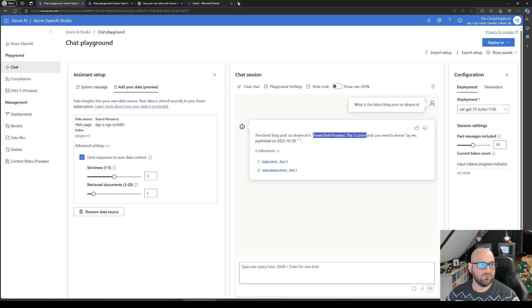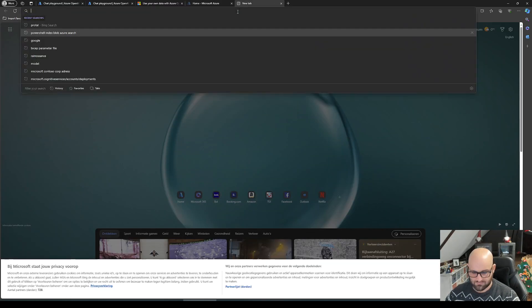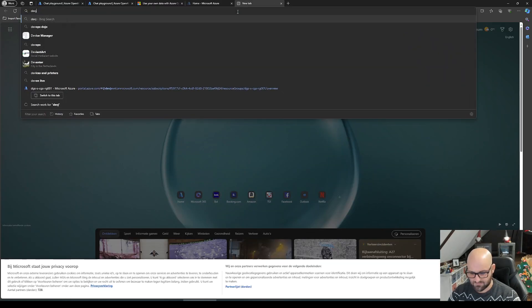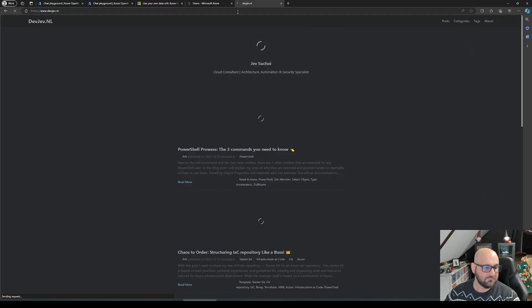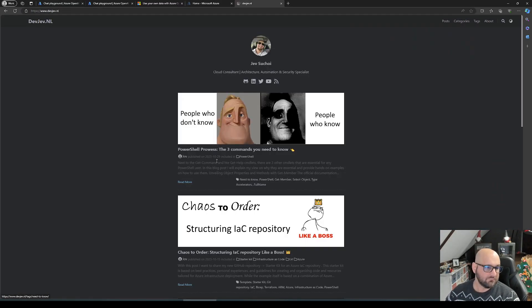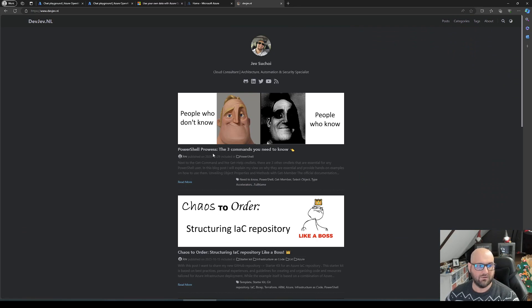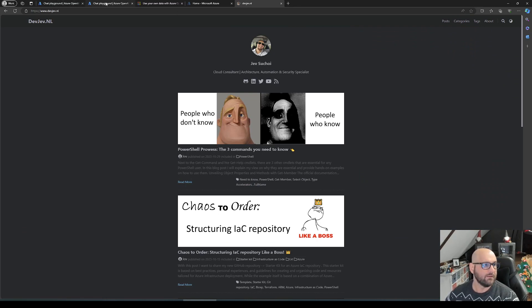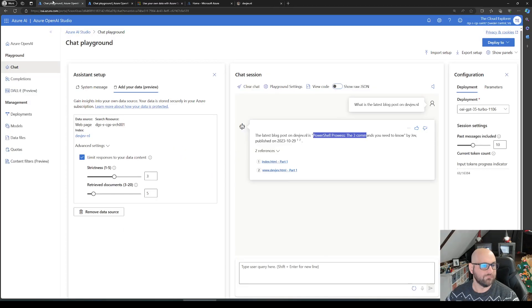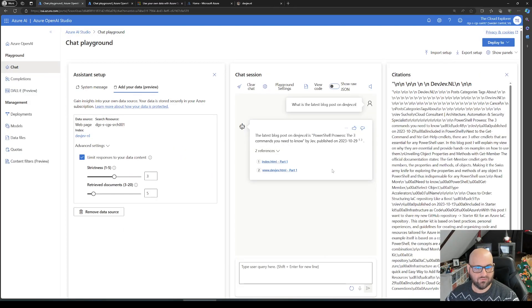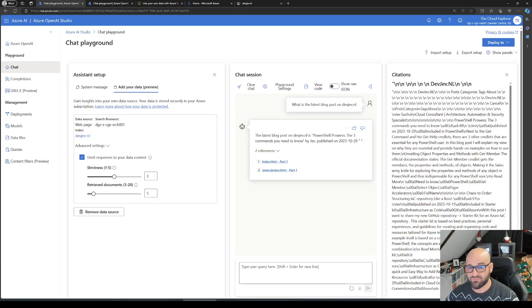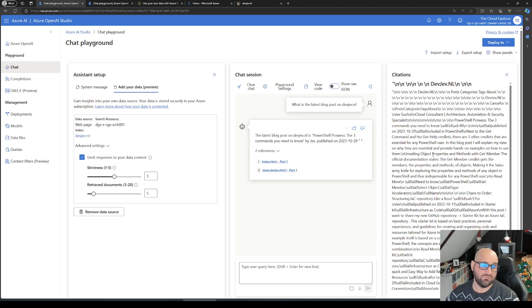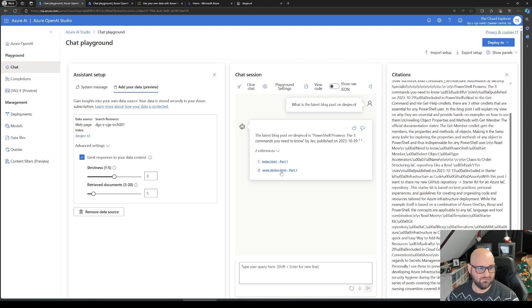Because if we go to devjeff.nl now, it is the PowerShell Prowess: The Three Commands You Need to Know. And the two references - again, not very pretty references. Same thing here, I don't see the difference to be honest, but okay.